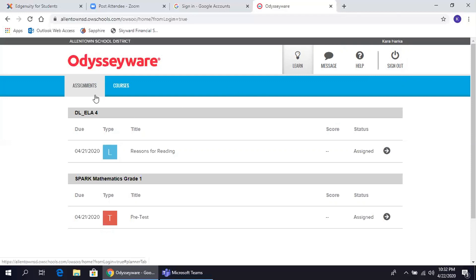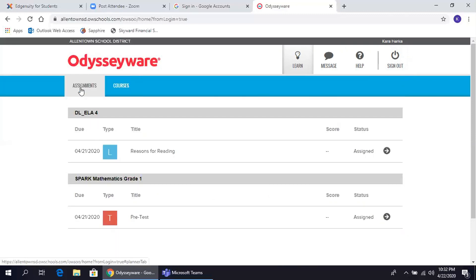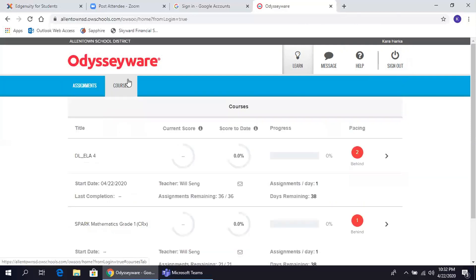The Assignments tab tells you what you have to do at a glance, while the Courses tab gives you information on your progress on an assignment. La opción de asignaciones les muestra en lo que deben trabajar, mientras que la opción de Courses, Cursos o Clases les dará más información sobre su progreso y detalles de la asignación.